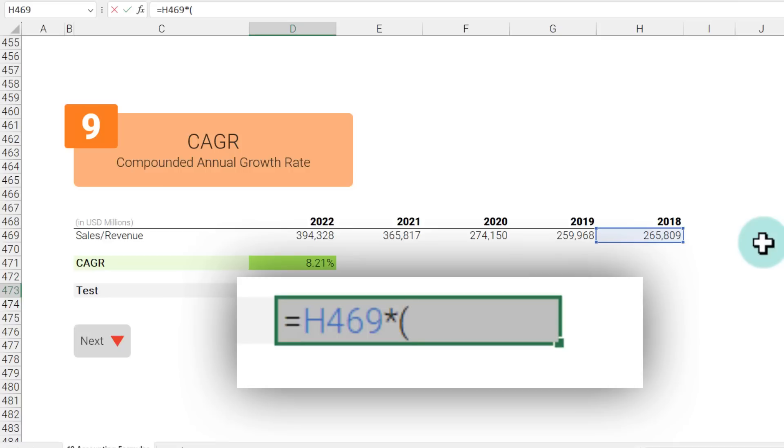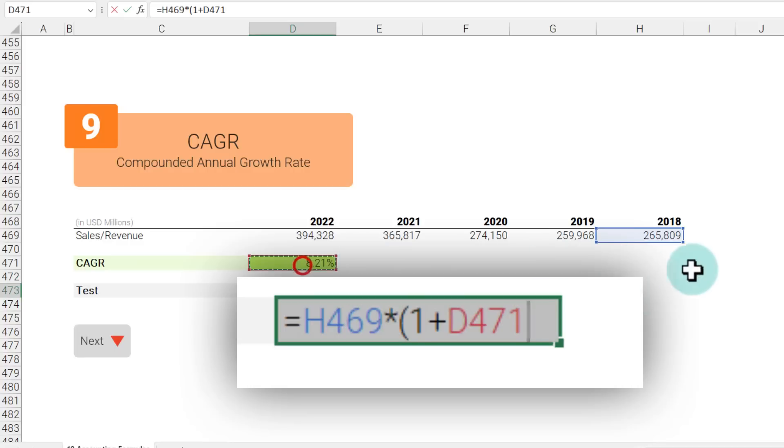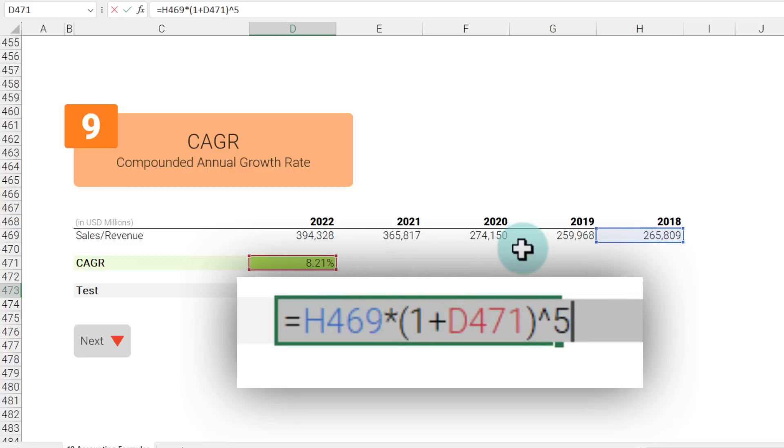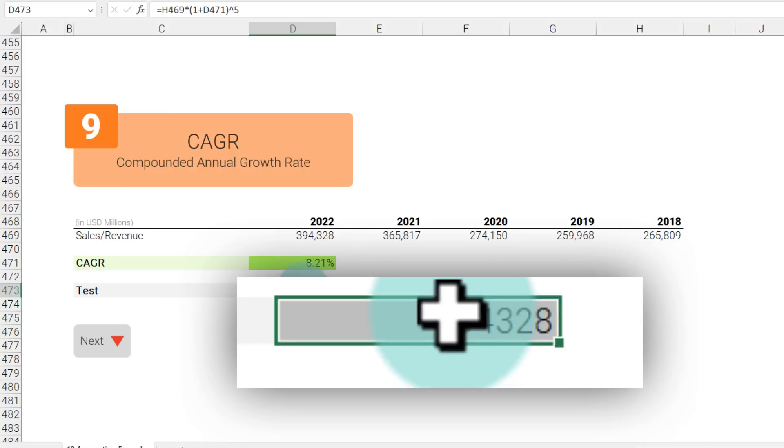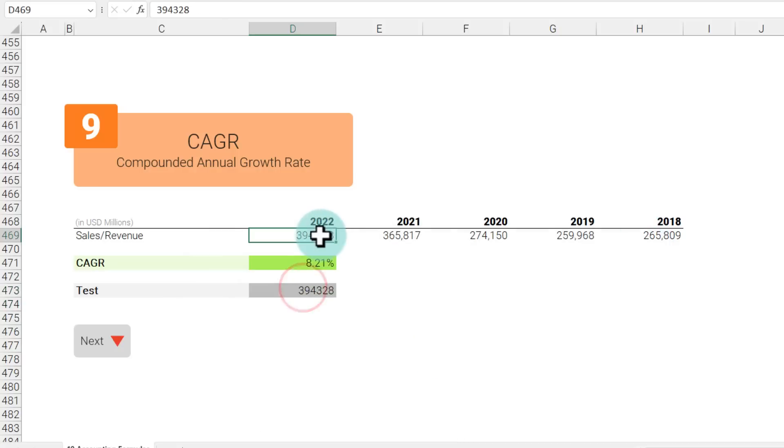We can test this logic by taking 265 and applying the compound interest formula on top of it where we say 1 plus rate of interest is 8.21 and power of 5 because there is five years. Then we will end up with 394,328 which is same as the value in 2022.